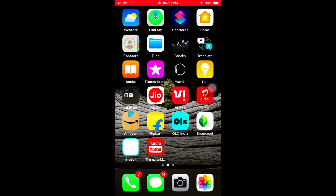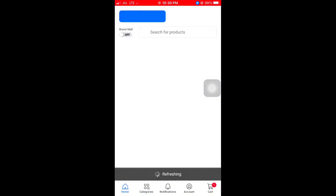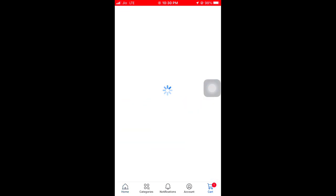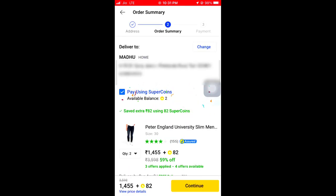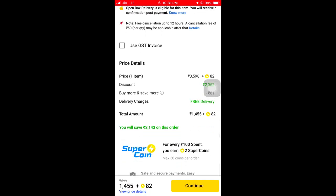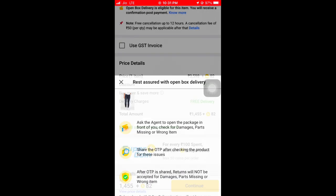So friends, you have to open your Flipkart app, you have to set the display and check the product. Put it in the cart, then click on the place order button. If you want to use it, continue to the next page.